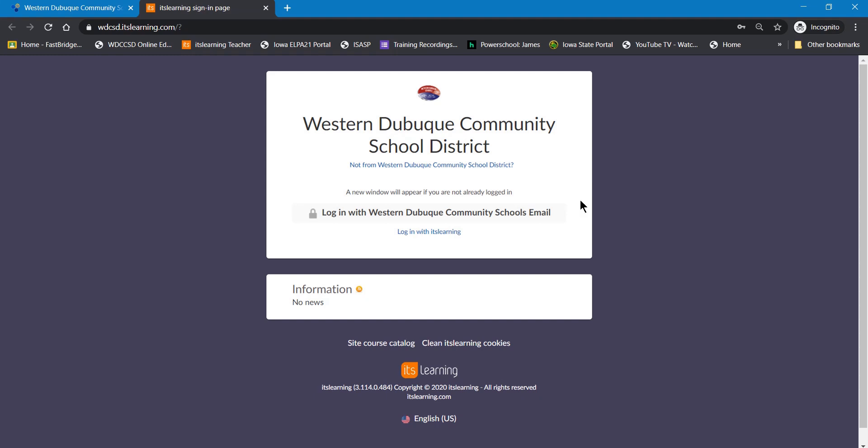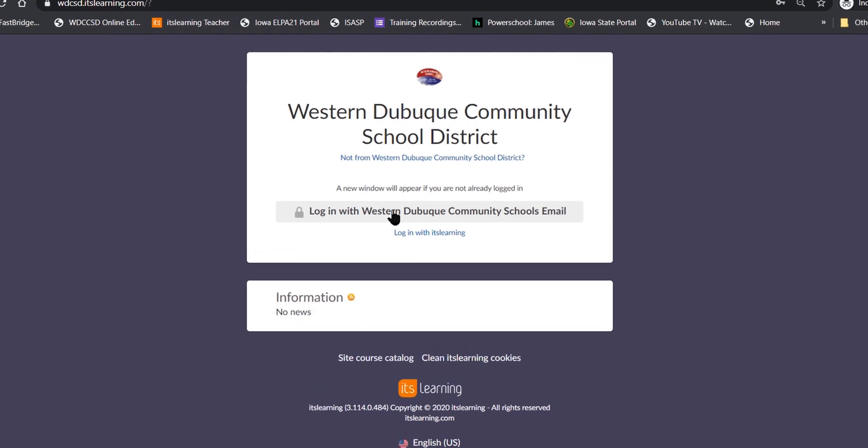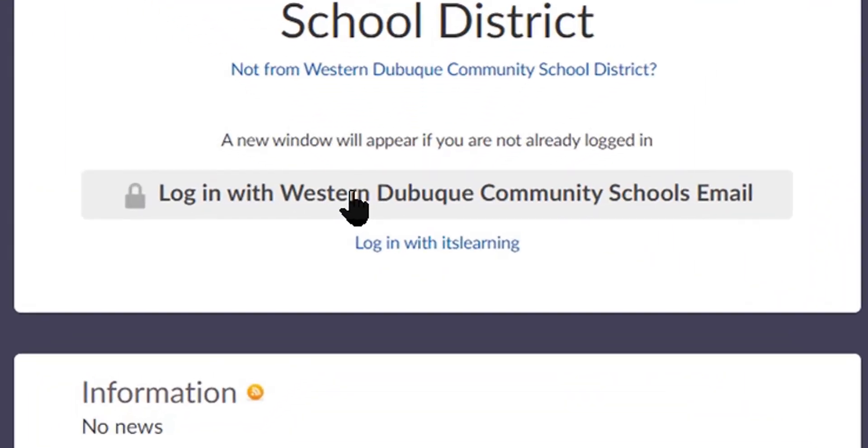If you're at home, what you want to do is click on the login with Western Dubuque Community Schools email.